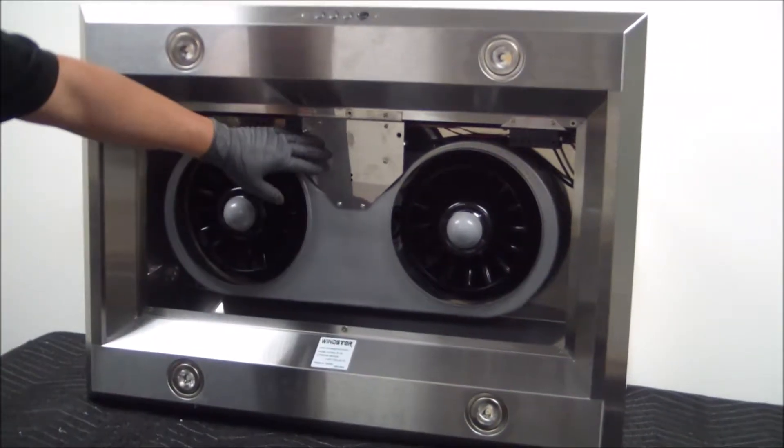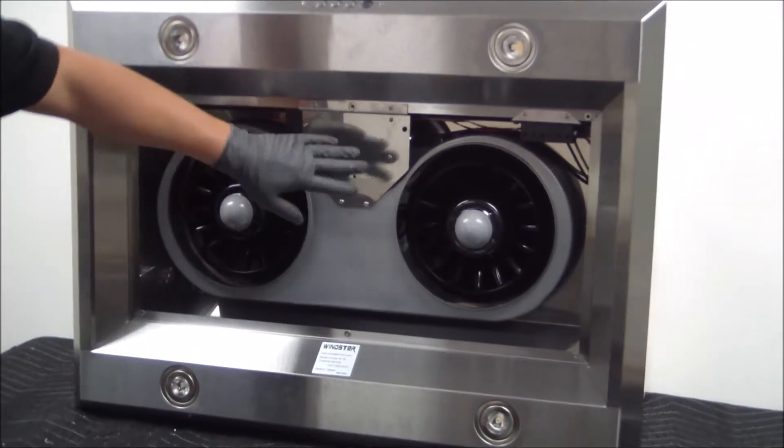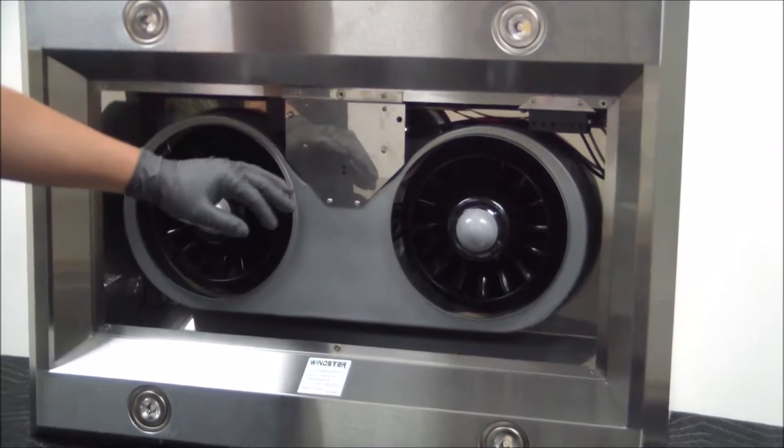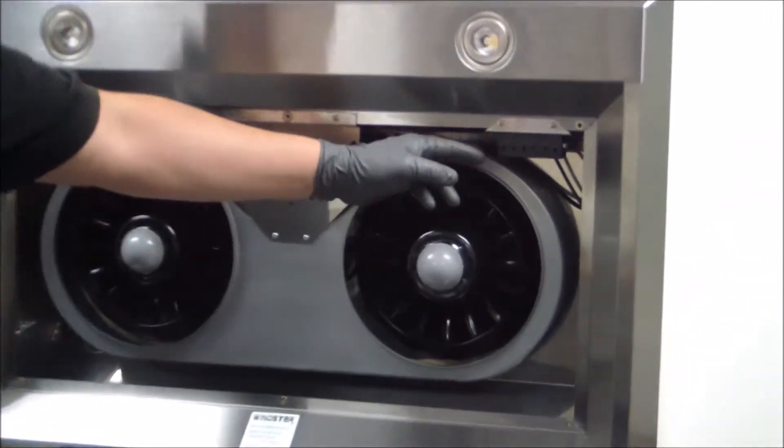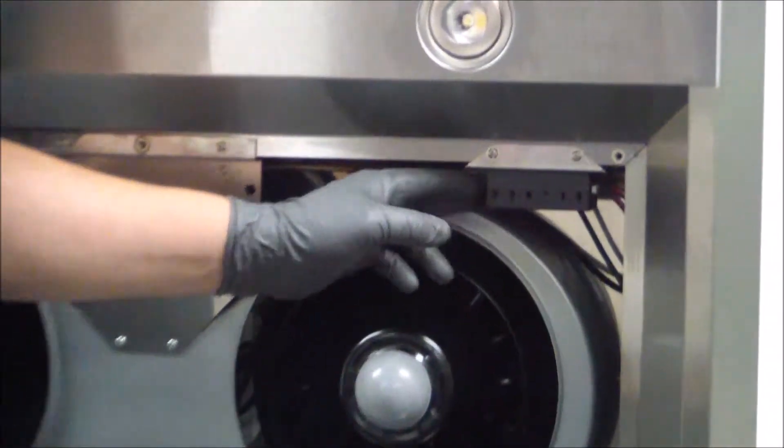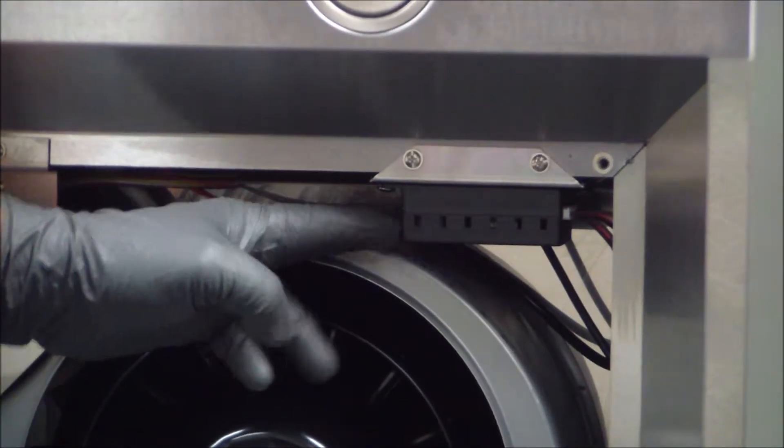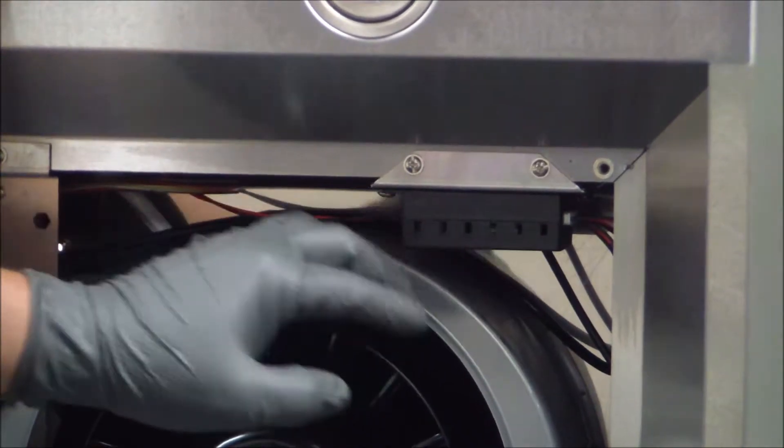Now in order to get the driver, we don't have to gain access to this plate as the LED driver is sitting right here on its own and it's actually being held by these two screws right here.